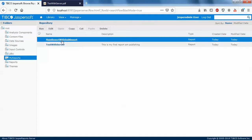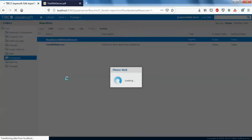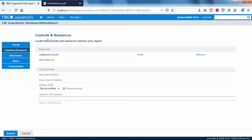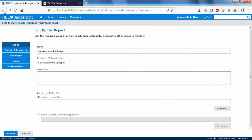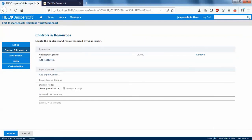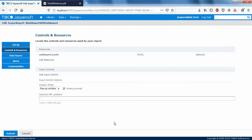You might be confused about where the sub-report is and why it's not listed separately. When you publish a main report that contains sub-reports, they are all combined under that report. To verify, click on the report, click edit, then click controls and resources — you'll see the sub-report jrxml listed as a dependency of the main report. That's how you publish a report with a sub-report in JasperServer. It's simple: set everything up in Jasper Studio and publish.